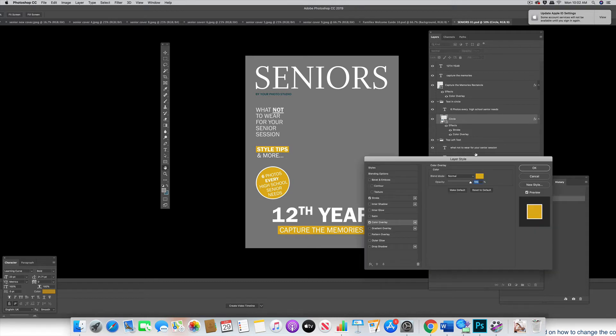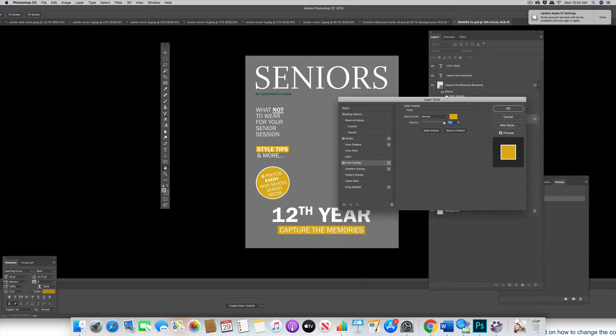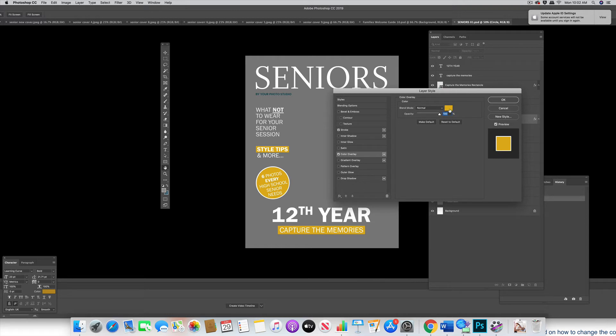Hi, this is Cindy. Circle Layer — you'll see it comes up with a yellow color that we have it currently.